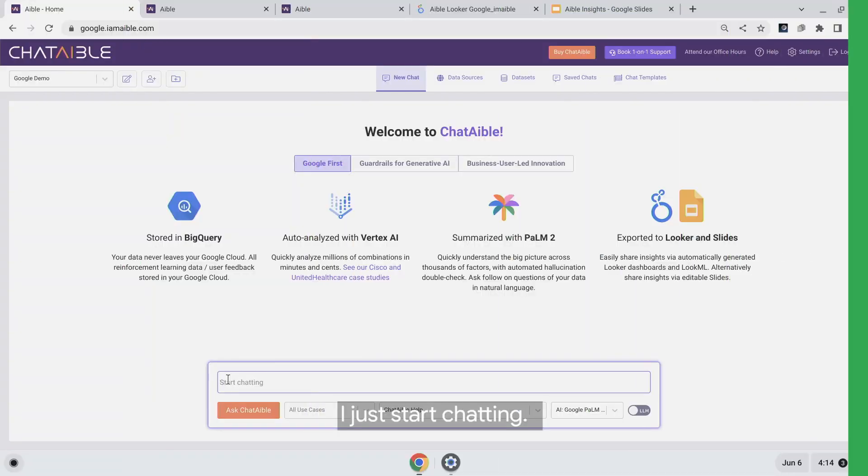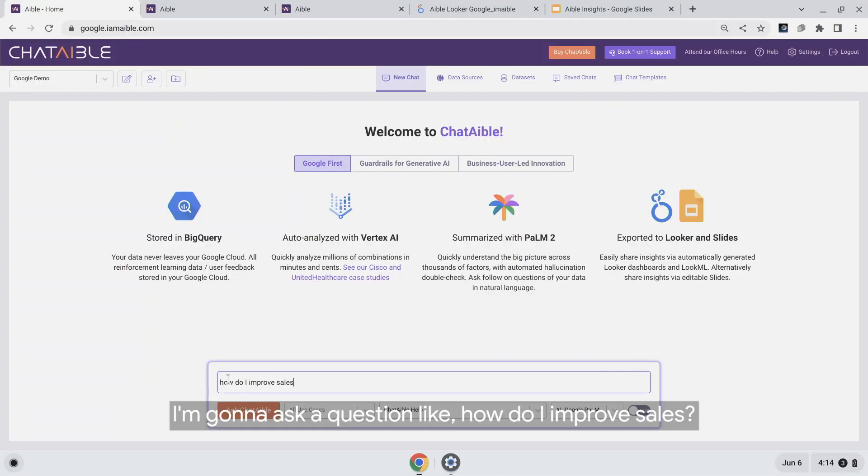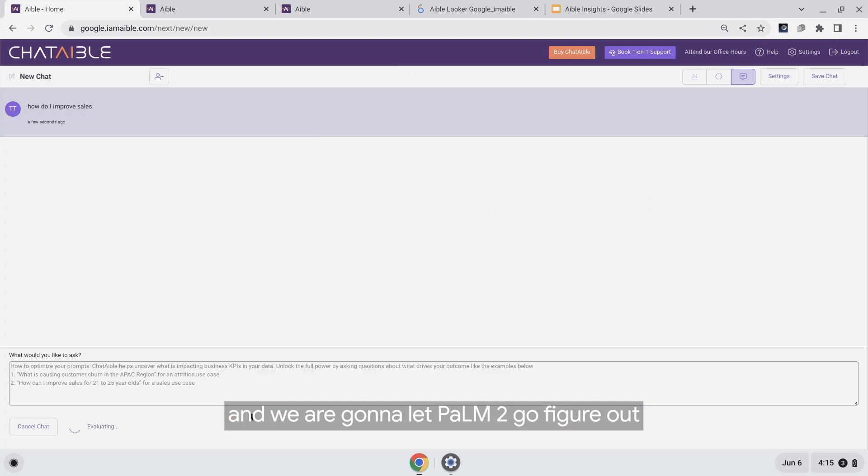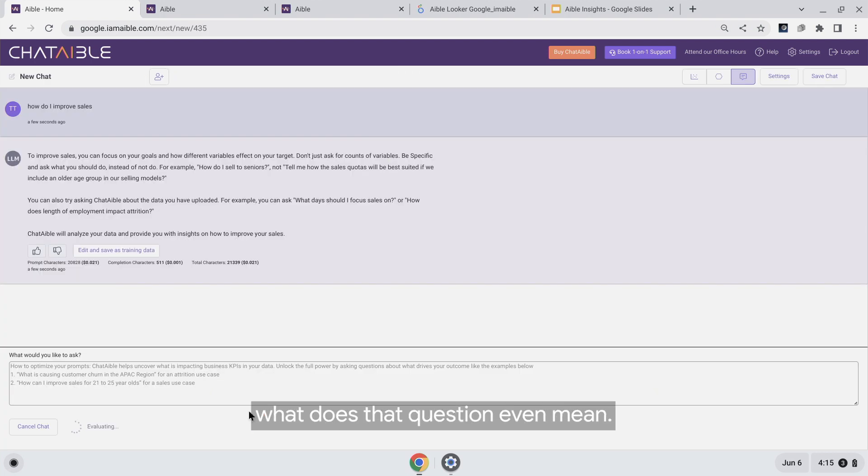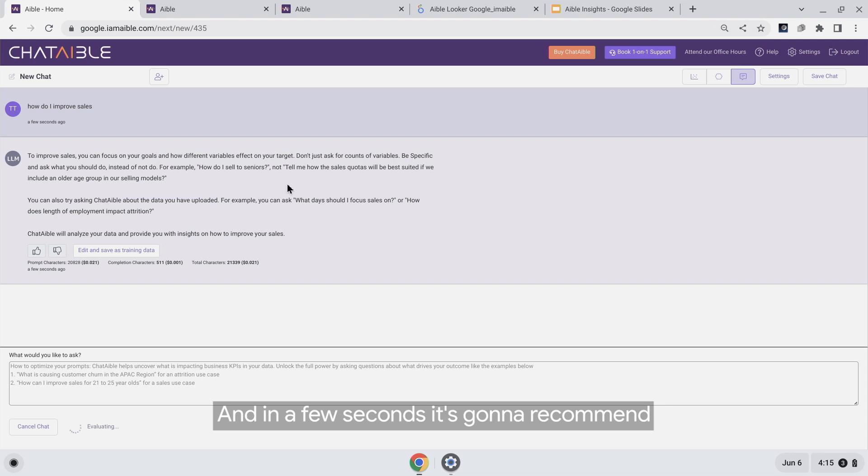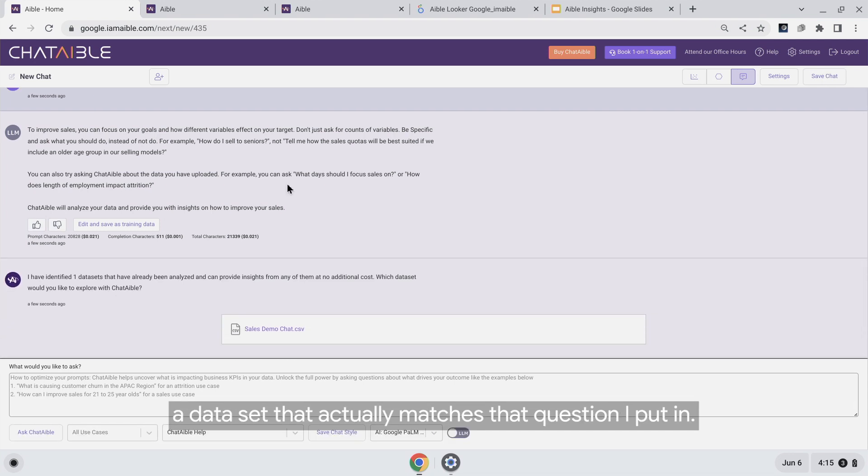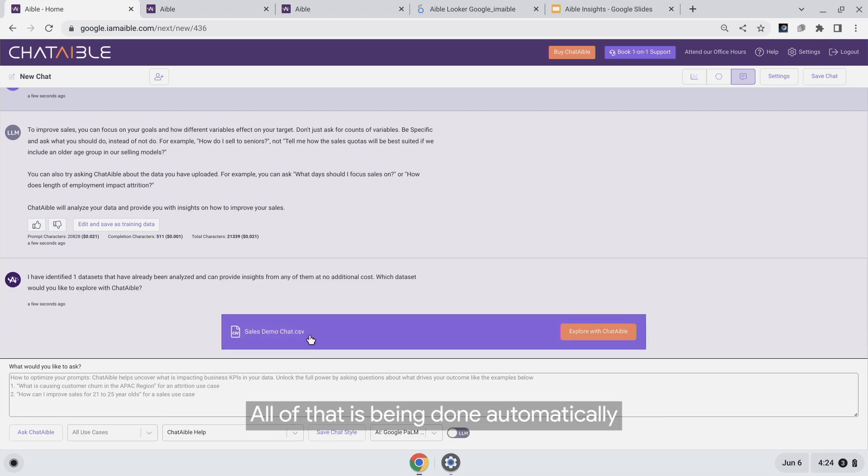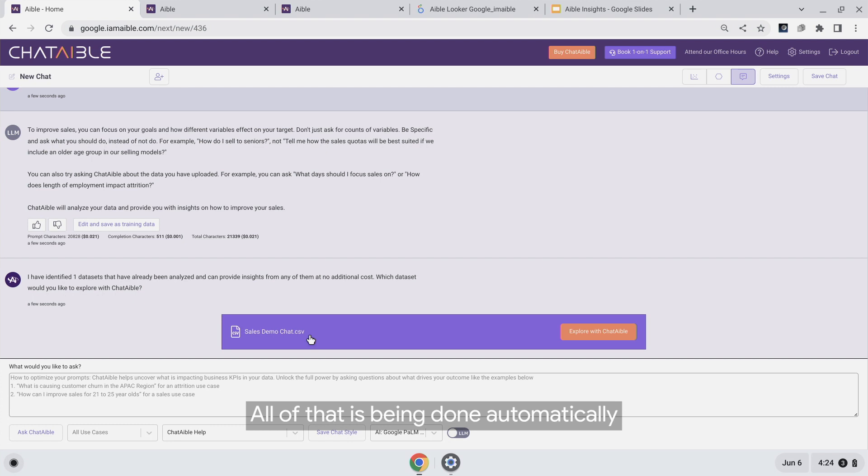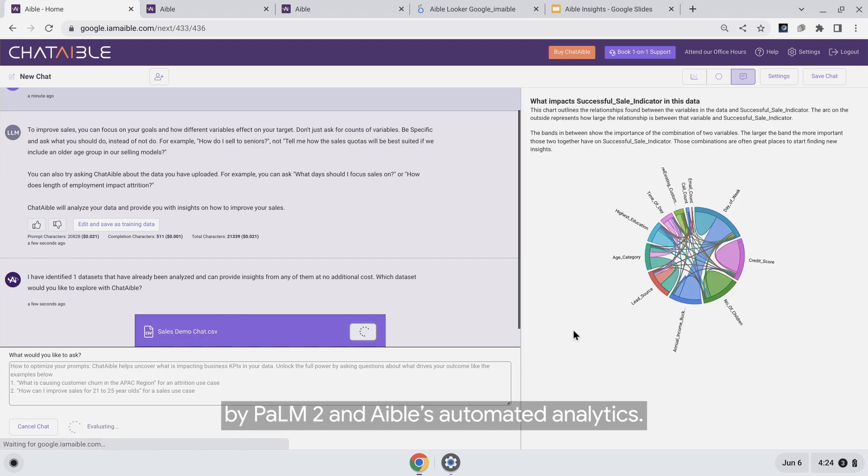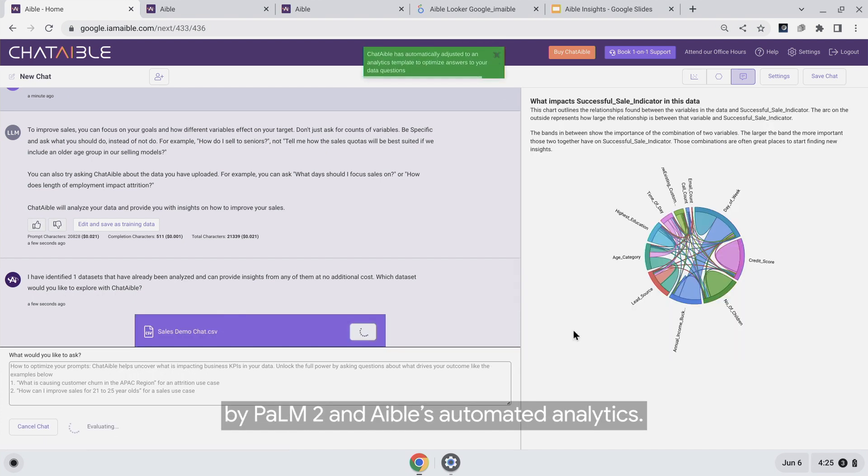I just started chatting. I'm going to ask a question like 'How do I improve sales?' and we're going to let Palm 2 figure out what that question even means. In a few seconds, it's going to recommend a dataset that matches that question. All of that is being done automatically by Palm 2 and ABLE's automated analytics.